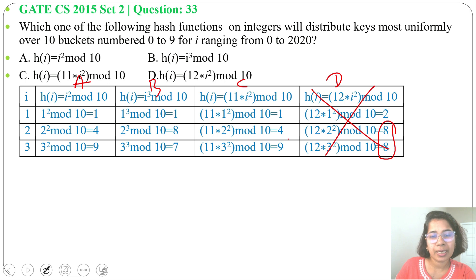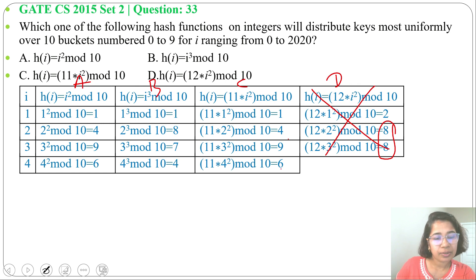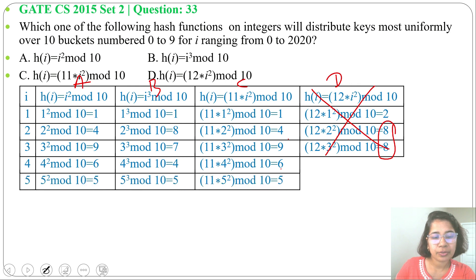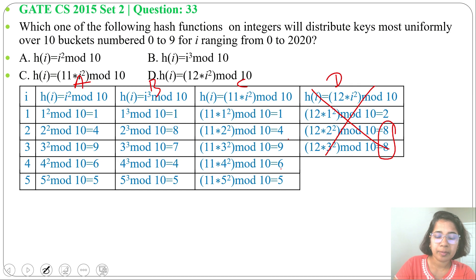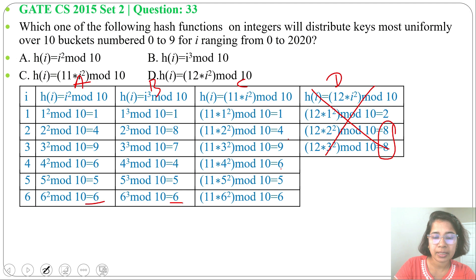Now we check Options A, B, and C for i = 4: 4² mod 10 = 6, 4³ mod 10 = 4, 11 × 4² mod 10 = 6. For i = 6: 6² mod 10 = 6, 6³ mod 10 = 6, 11 × 6² mod 10 = 6.